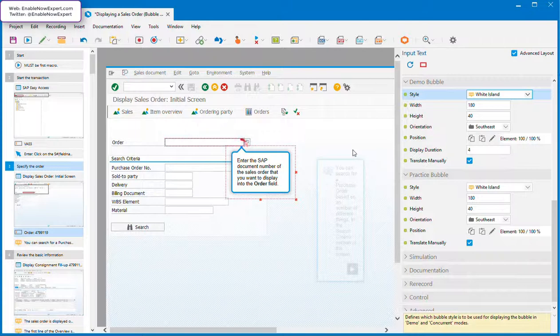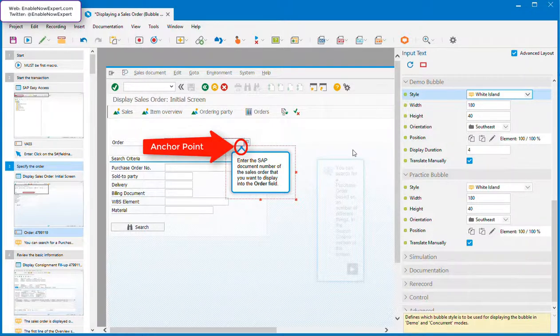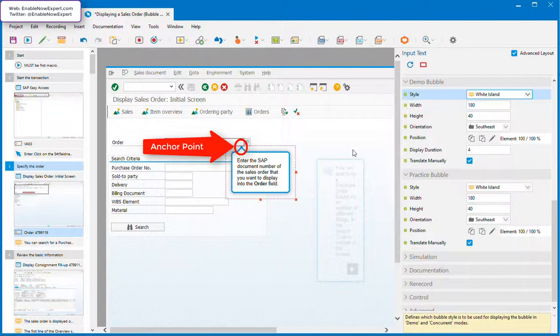Now there's a blue square at the tip of the pointer. This is the anchor point, and it's important for a few reasons that we'll get into in a minute.